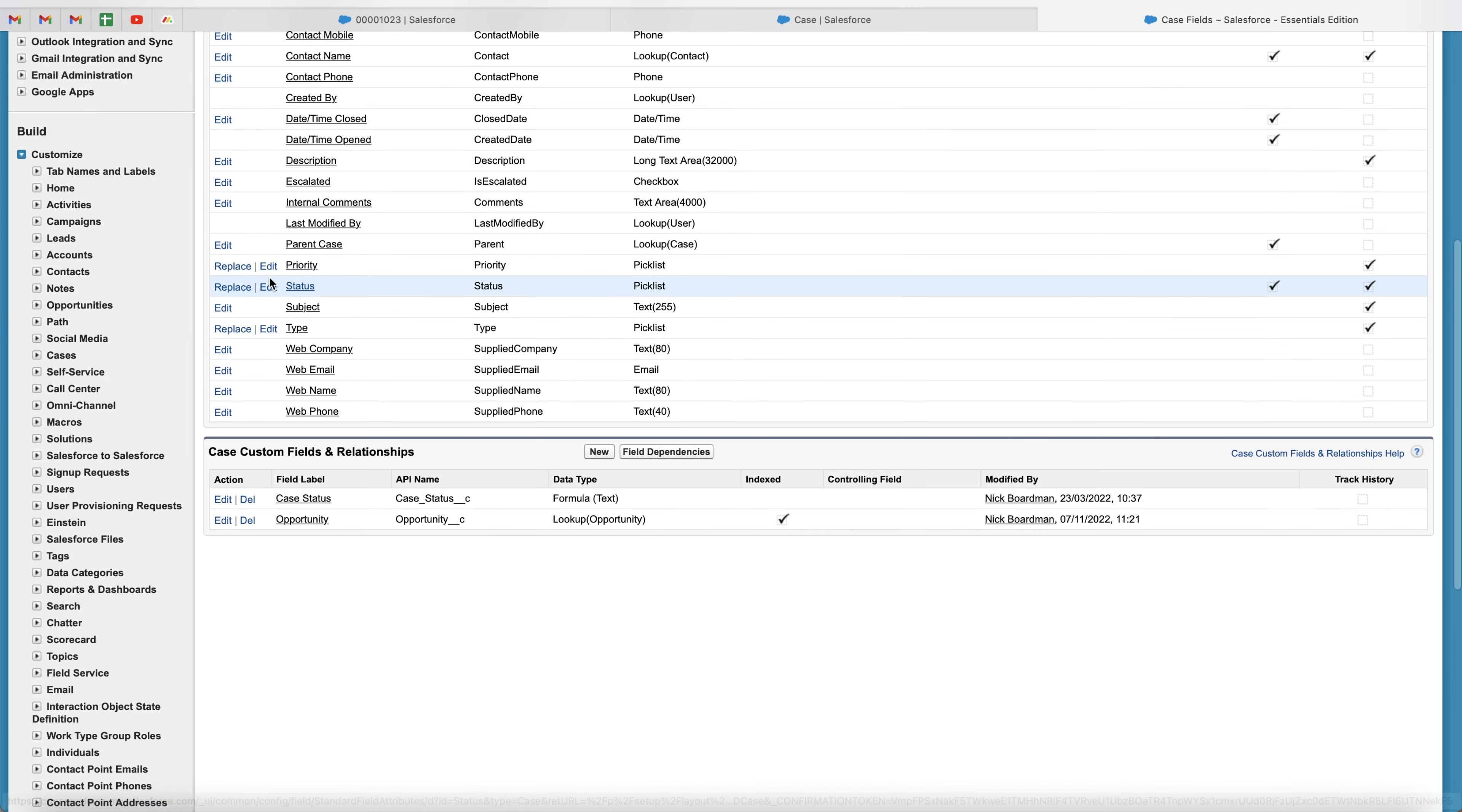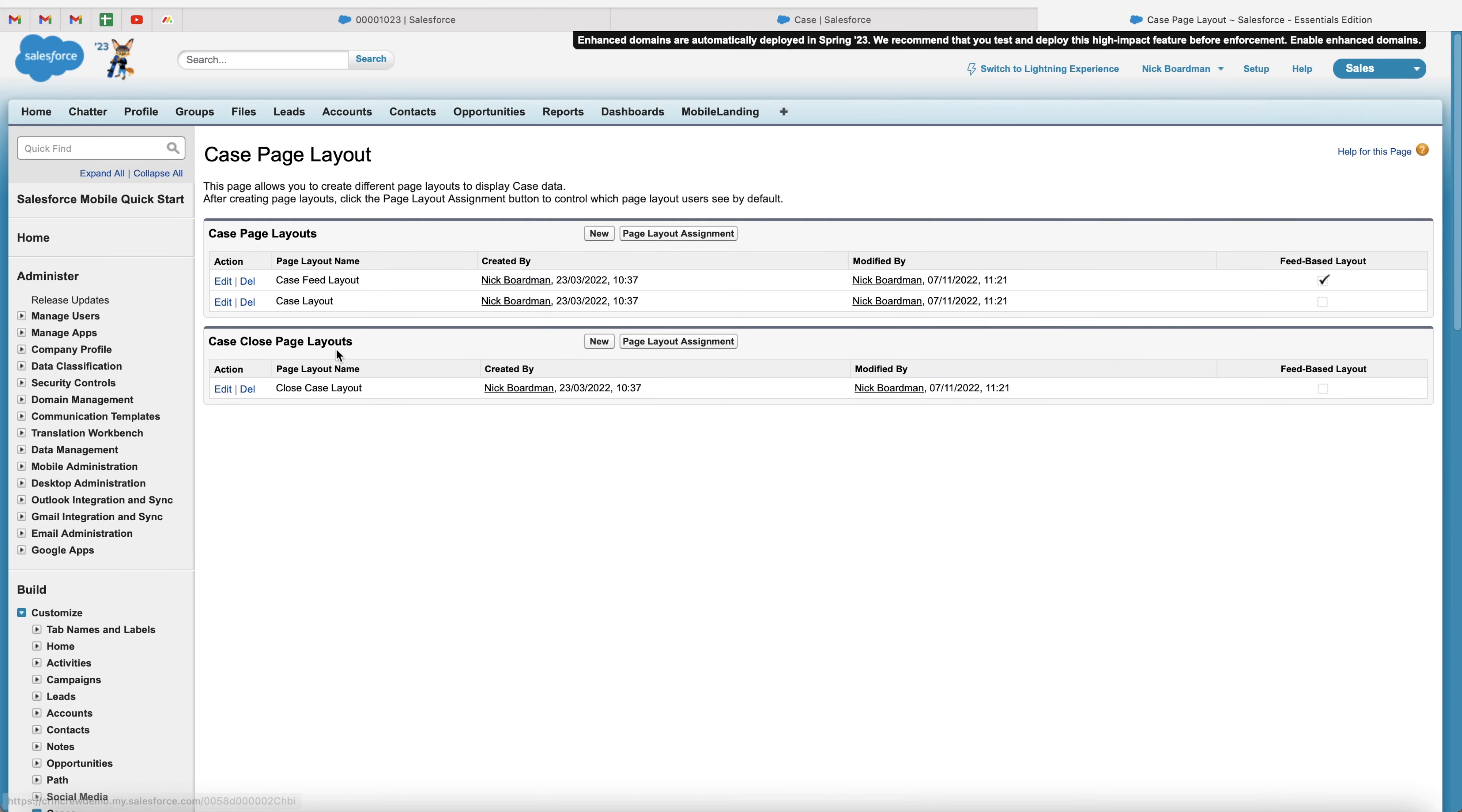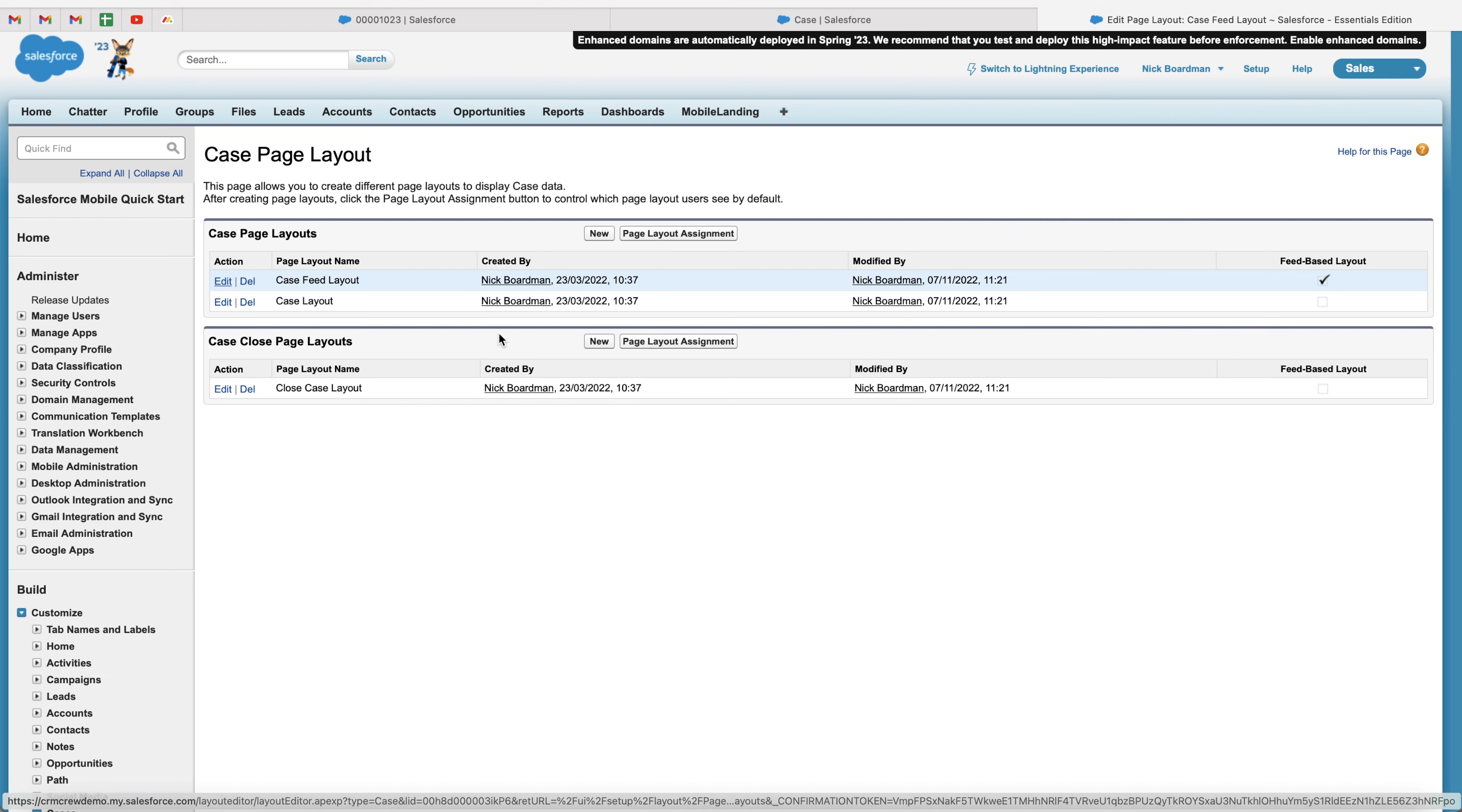What we want to do, go to customize. We want to go to cases and then just go to page layouts. And as you can see here, I just want to go ahead and edit the page layout. So in this instance, the case feed layout, go ahead and press the edit button.